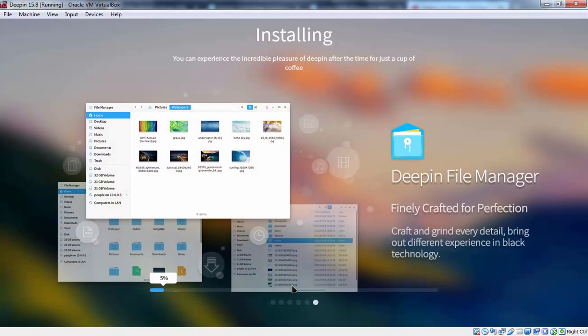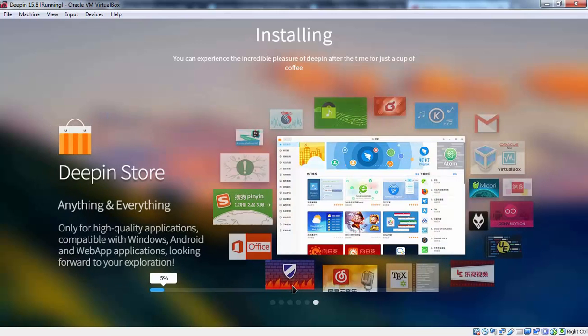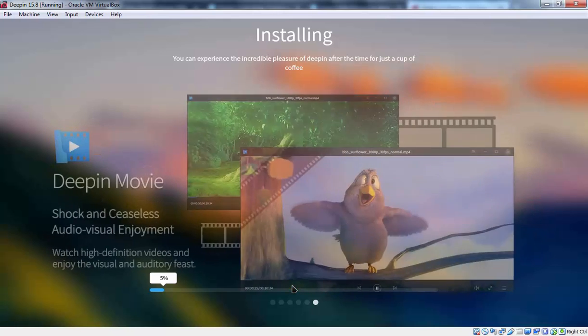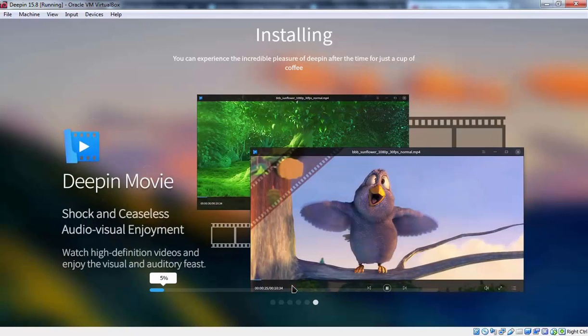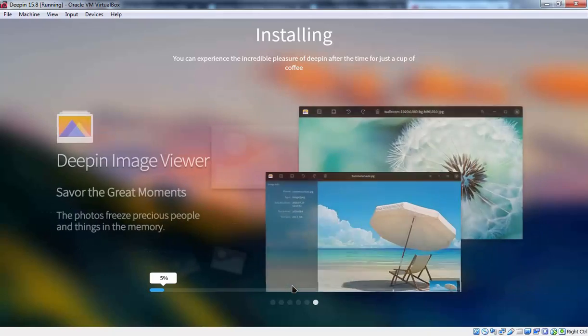Installation process will take some time to complete. Because Deepin operating system is coming with very heavy desktop experience. That's why it is going to take some time. Once installation process complete. You need to restart your computer.